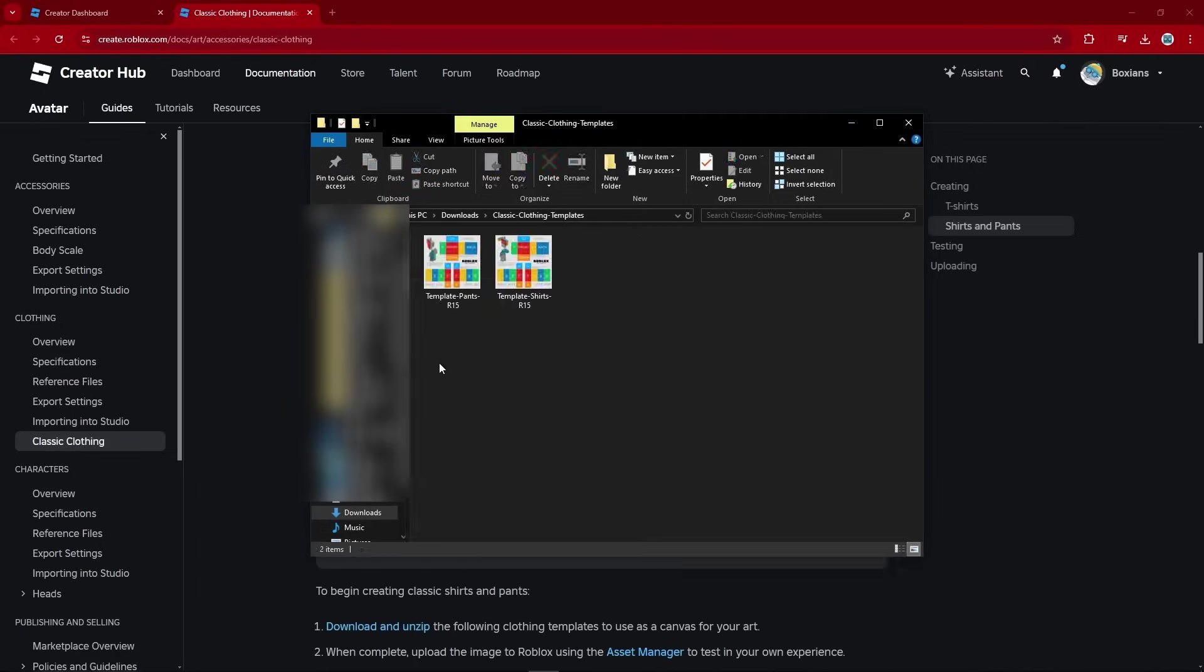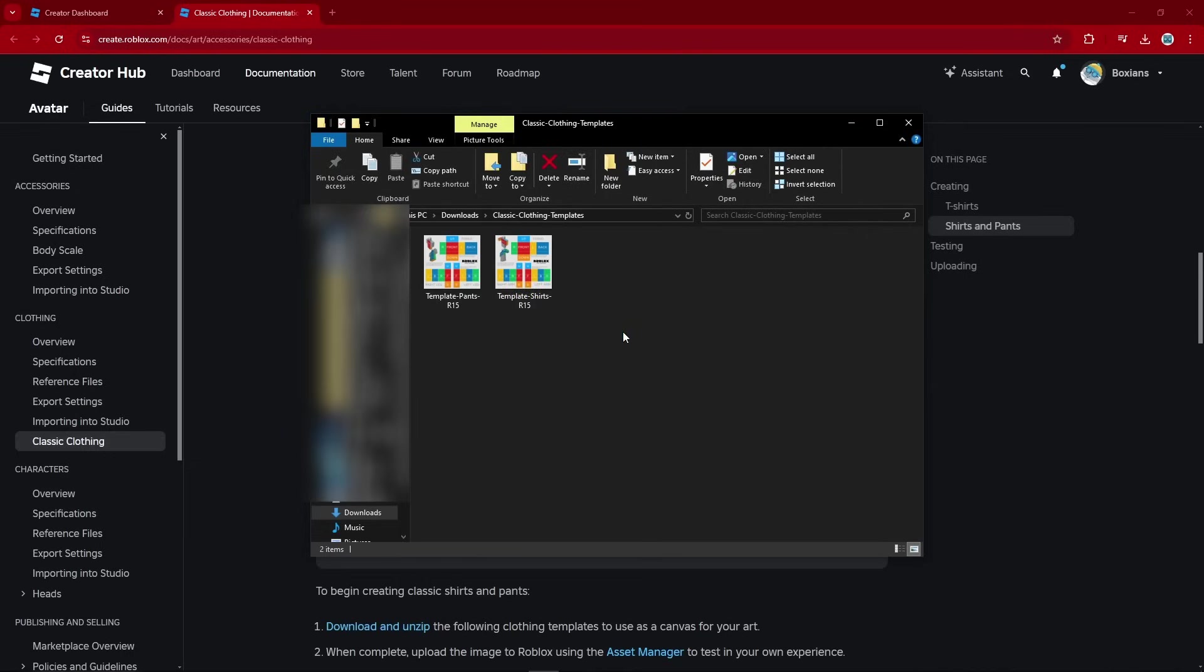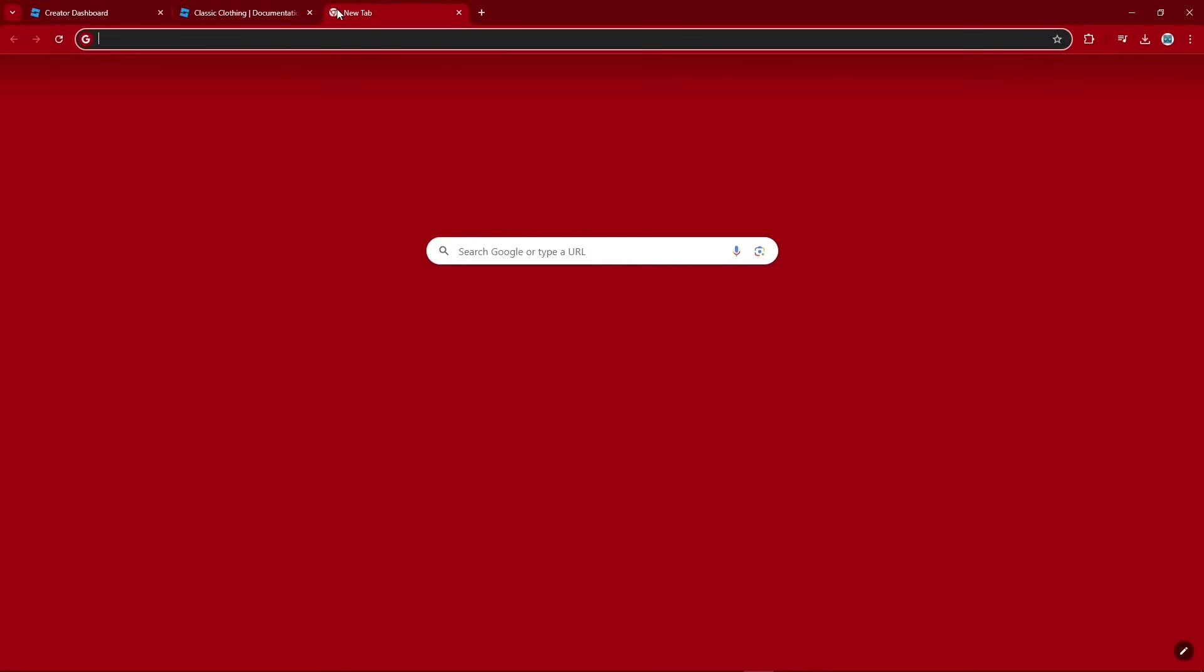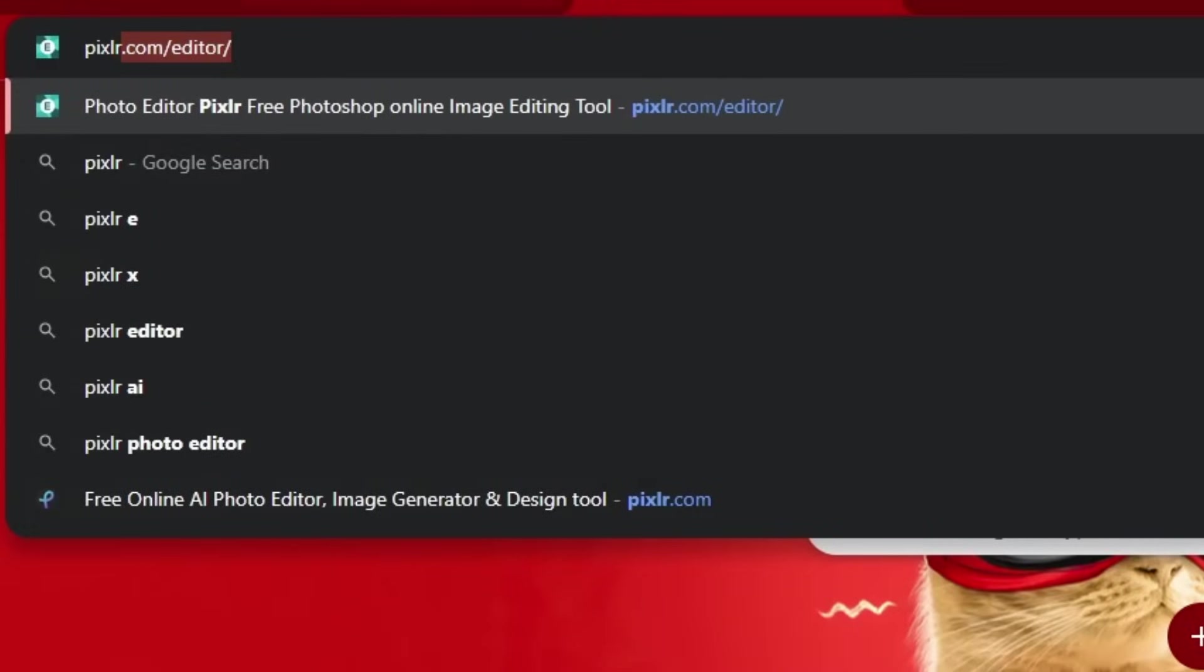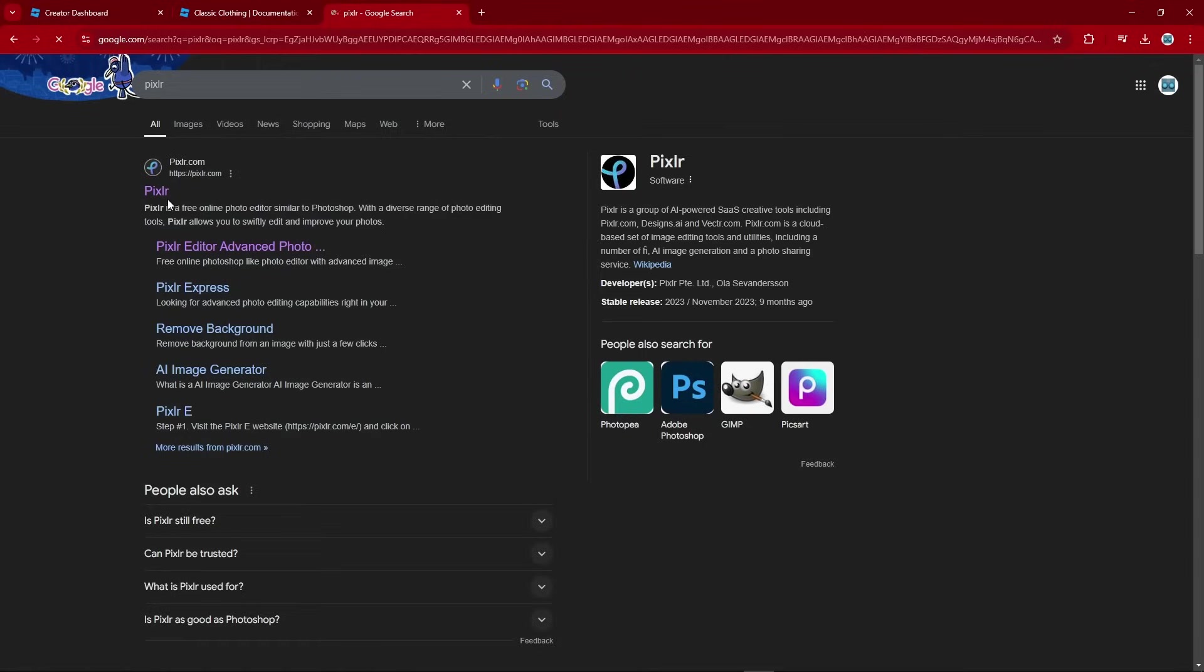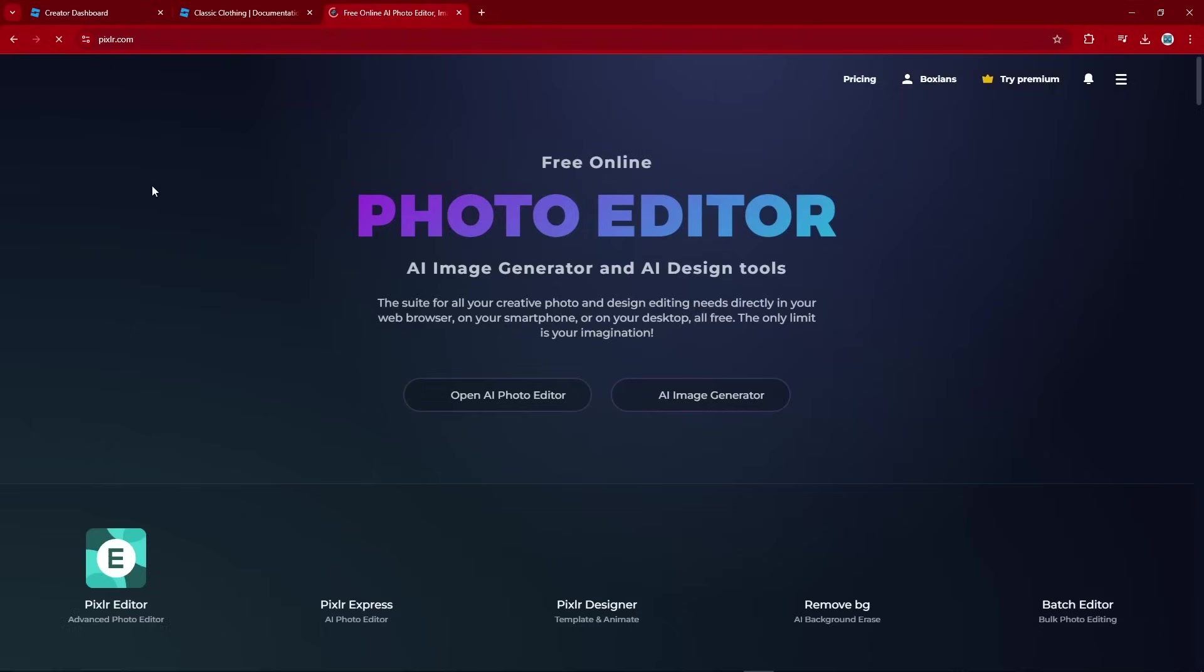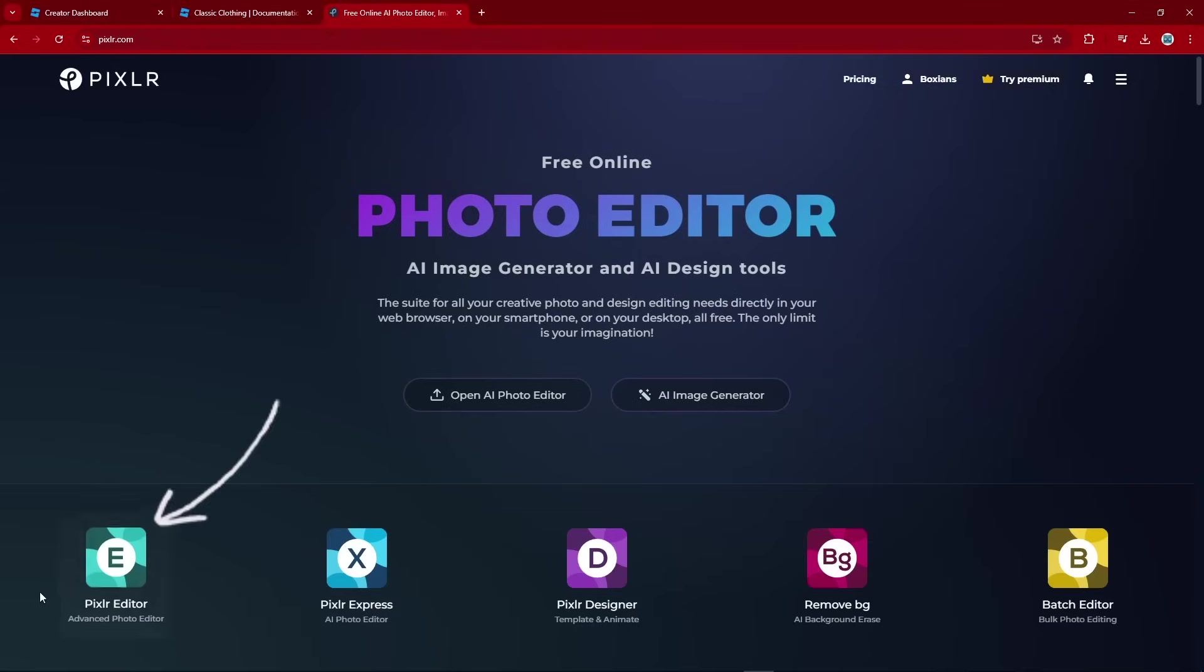Now once you do that, you'll have this folder with both a pants template and a shirts template. Now go over to Google and search P-I-X-L-R. Once you do that, you can go over to Pixlr.com. And on the bottom left, it says Pixlr Editor. You want to use that one.